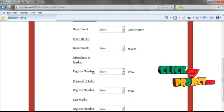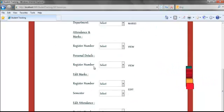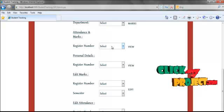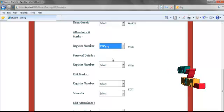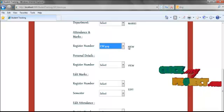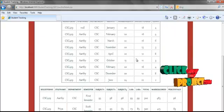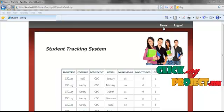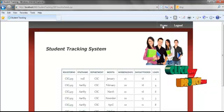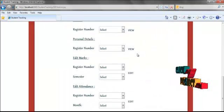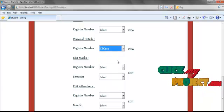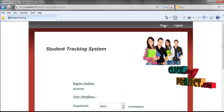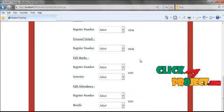Then again go to the home page and select the options you want. Here I am going to view the attendance and marks of a particular student — for example, selecting CSE 429 to view. Here we can display all the details of the student and marks. Then we are going to view the profile of the student by selecting the register number. Here we can view the profile and go back to the home page by clicking the home button.